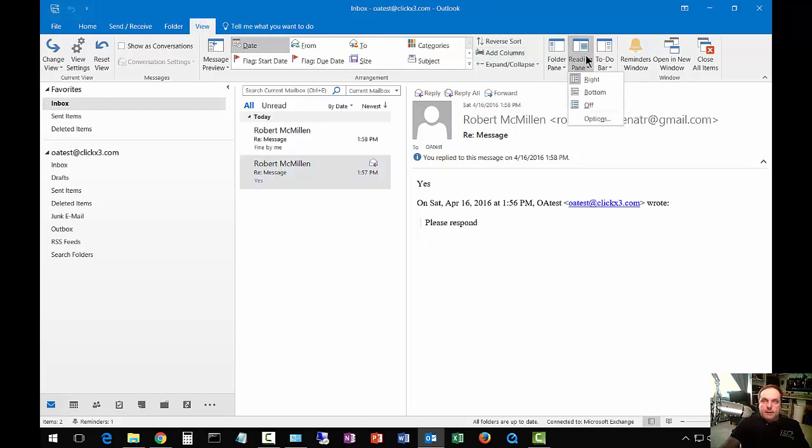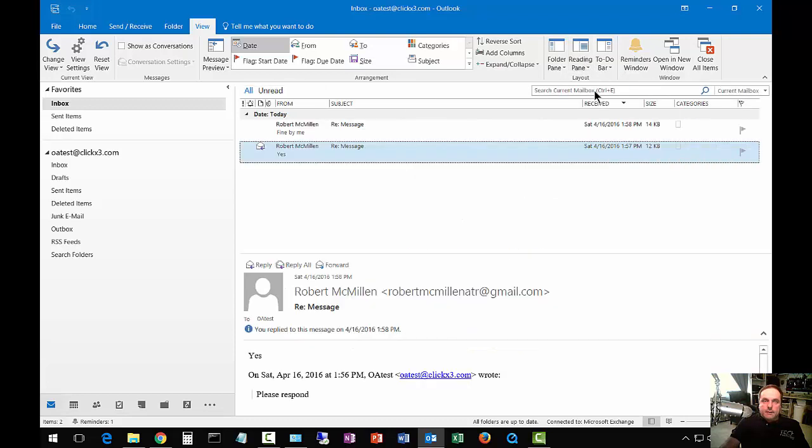We can click on the bottom, because we're already on the right right now, and we can see our Reading Pane has jumped down to the bottom.